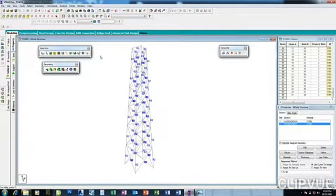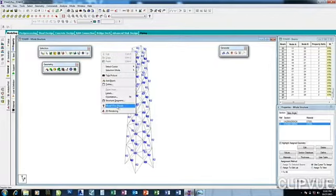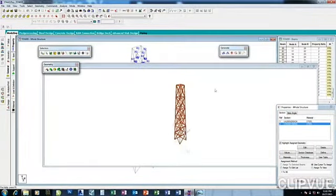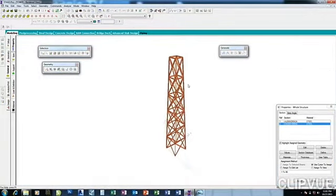Now I have it. Let me check in 3D. So this is what I have.